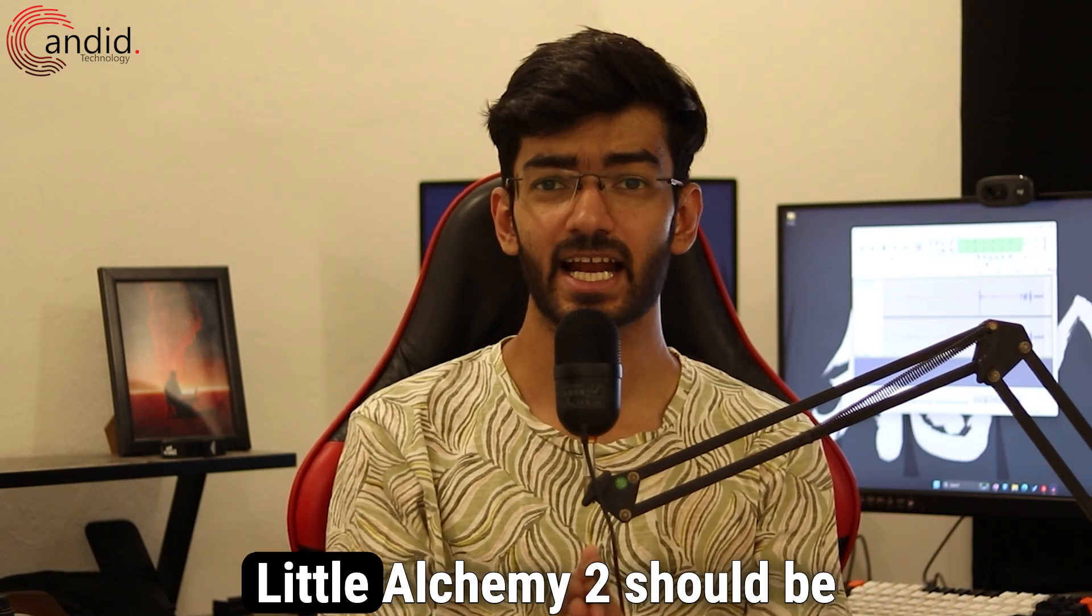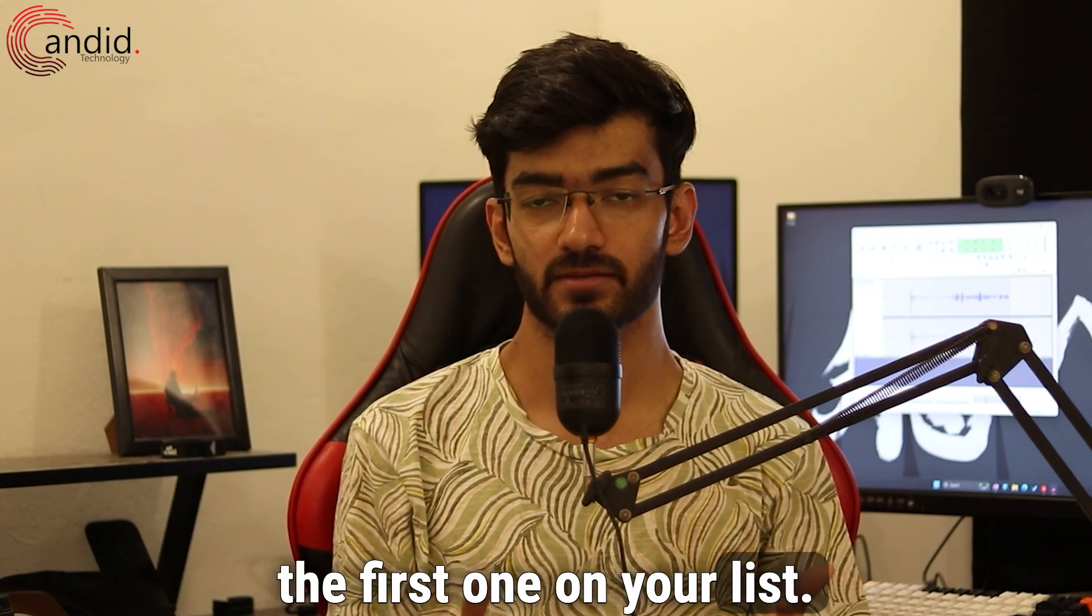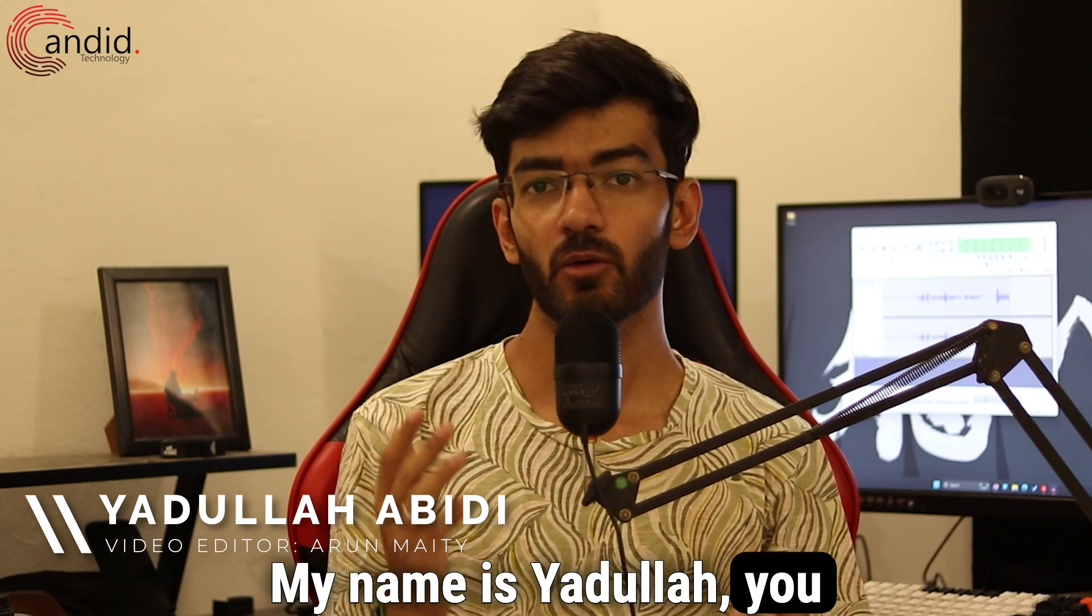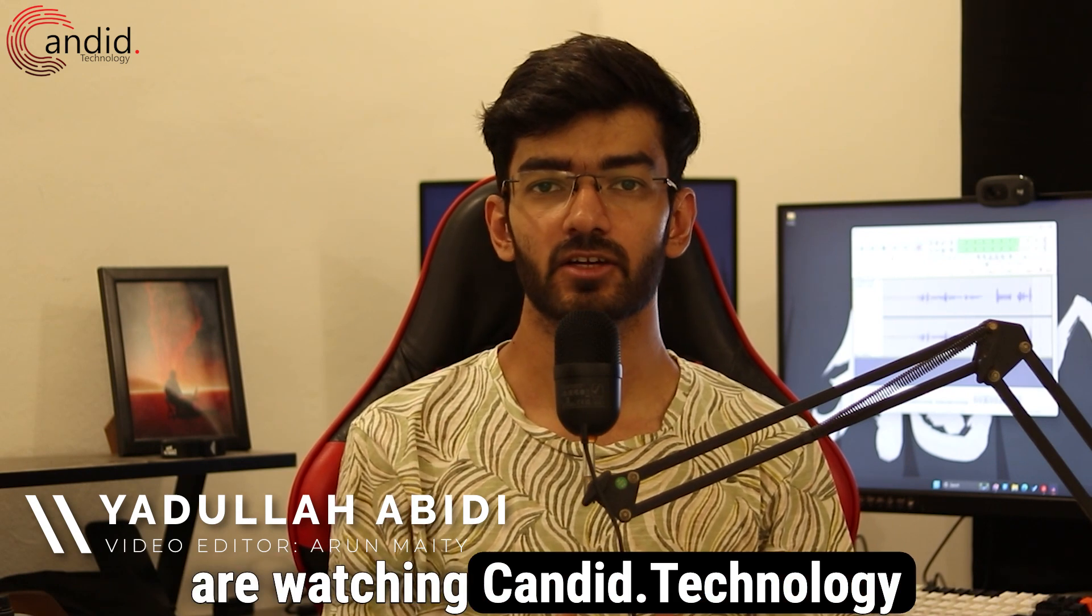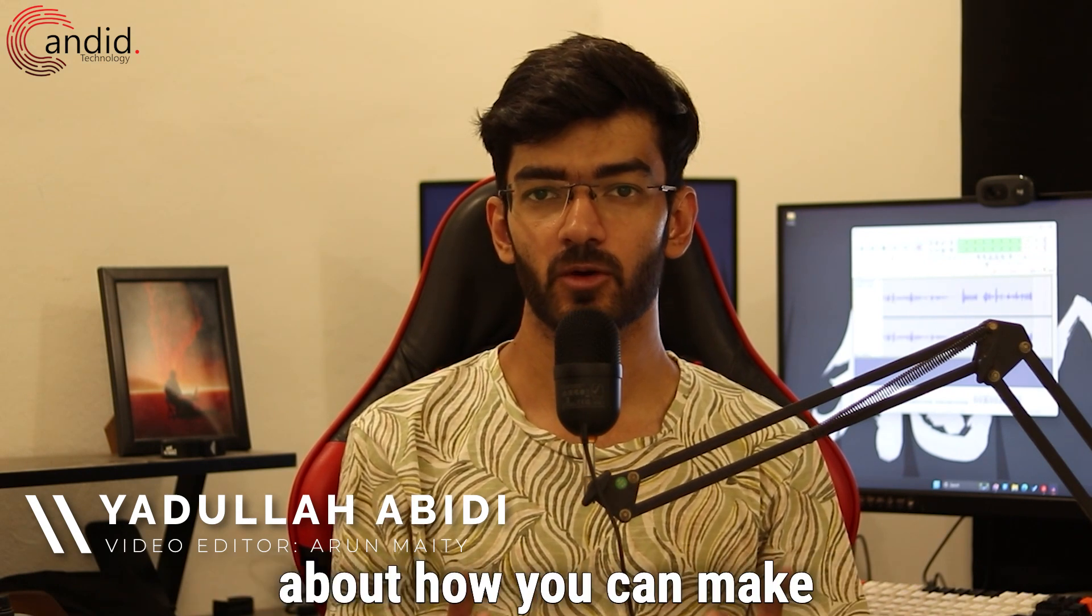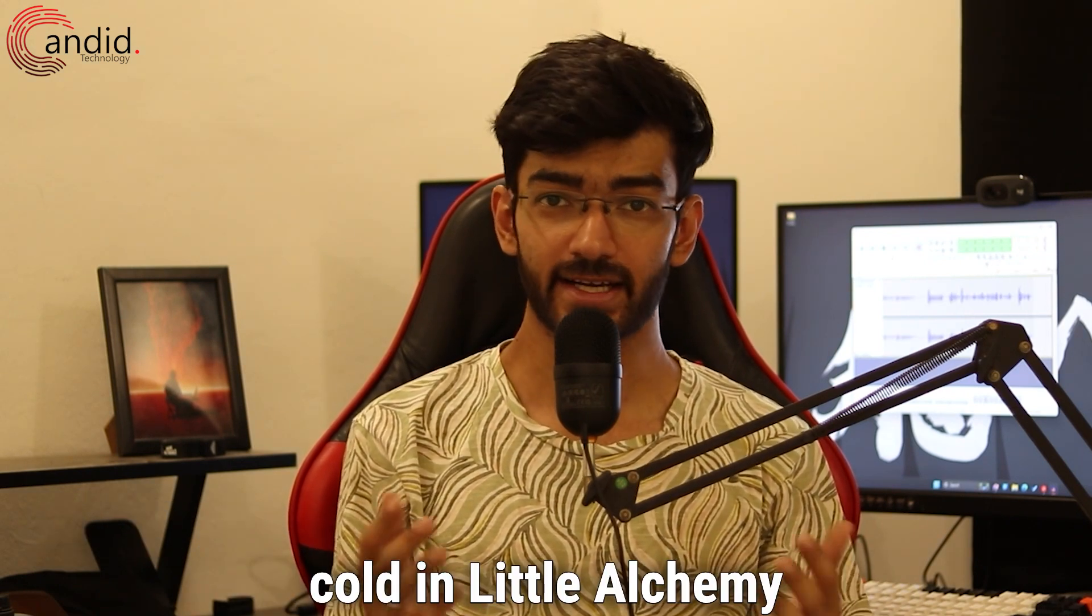If you like crafting games, Little Alchemy 2 should be the first one on your list. My name is Yadulla, you are watching Candid.Technology and in this video we are talking about how you can make cold in Little Alchemy 2.